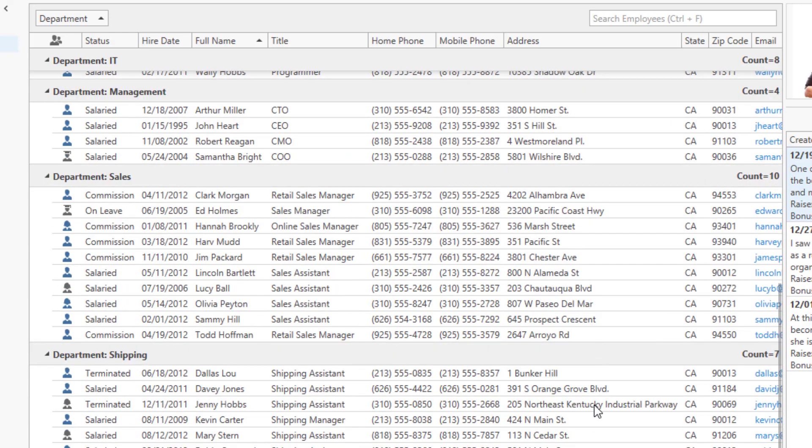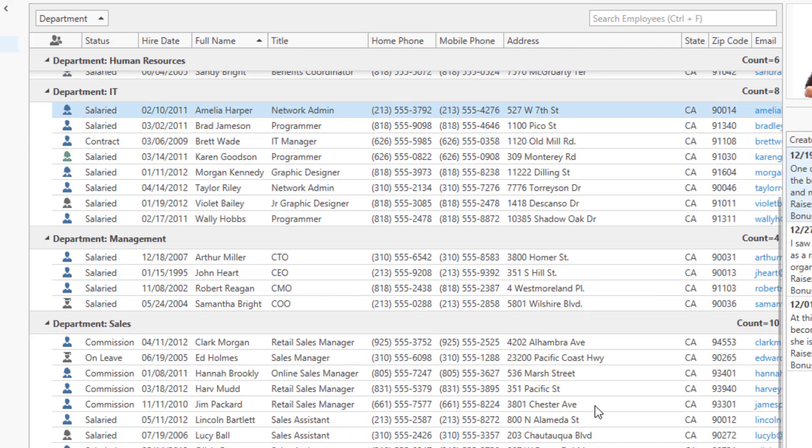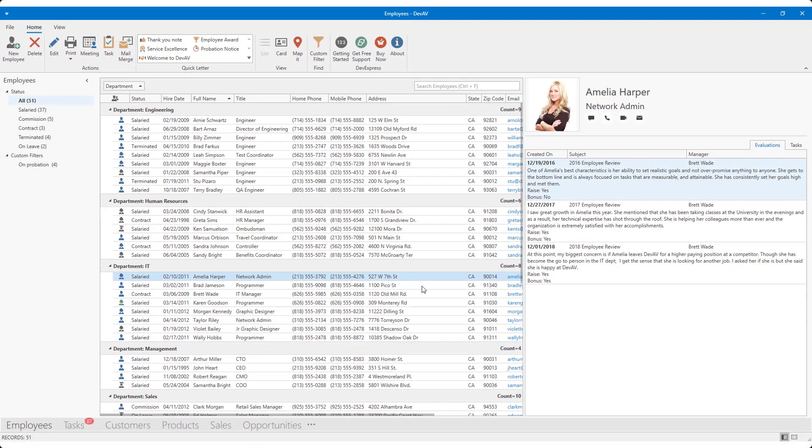One record contains a lengthy address value. Jenny Hobbs lives at 205 Northeast Kentucky Industrial Parkway. Phew. Okay, I applied best fit for all columns, and I generated a better layout, and more of my field values are visible on screen. One specific record prevented me from generating a perfect layout.